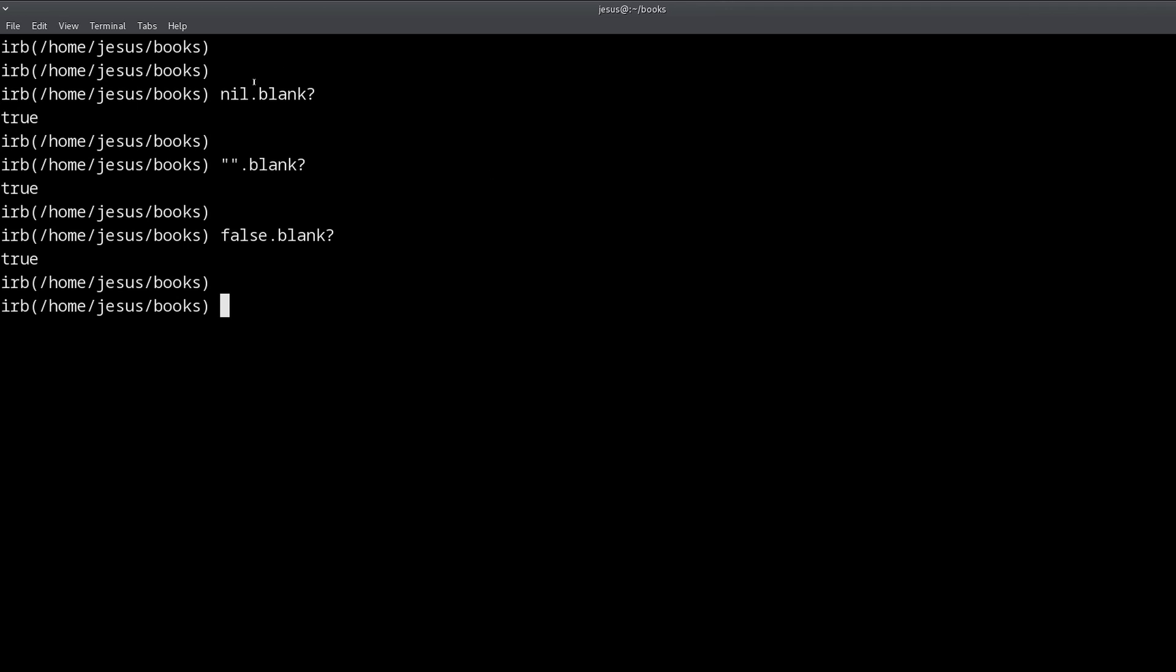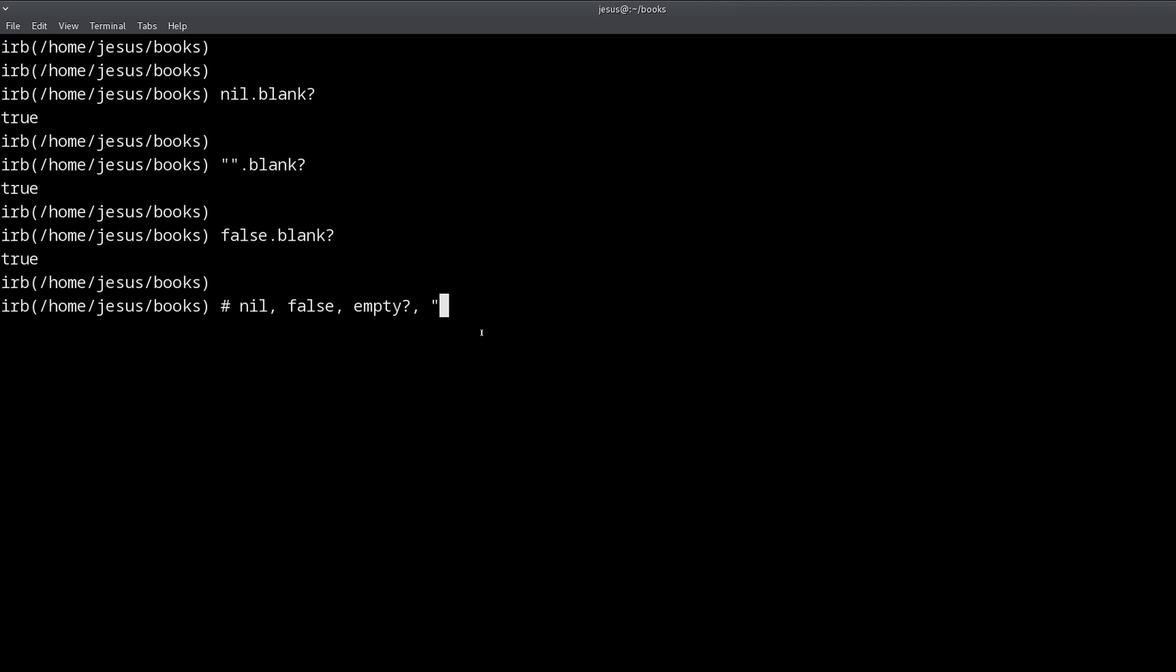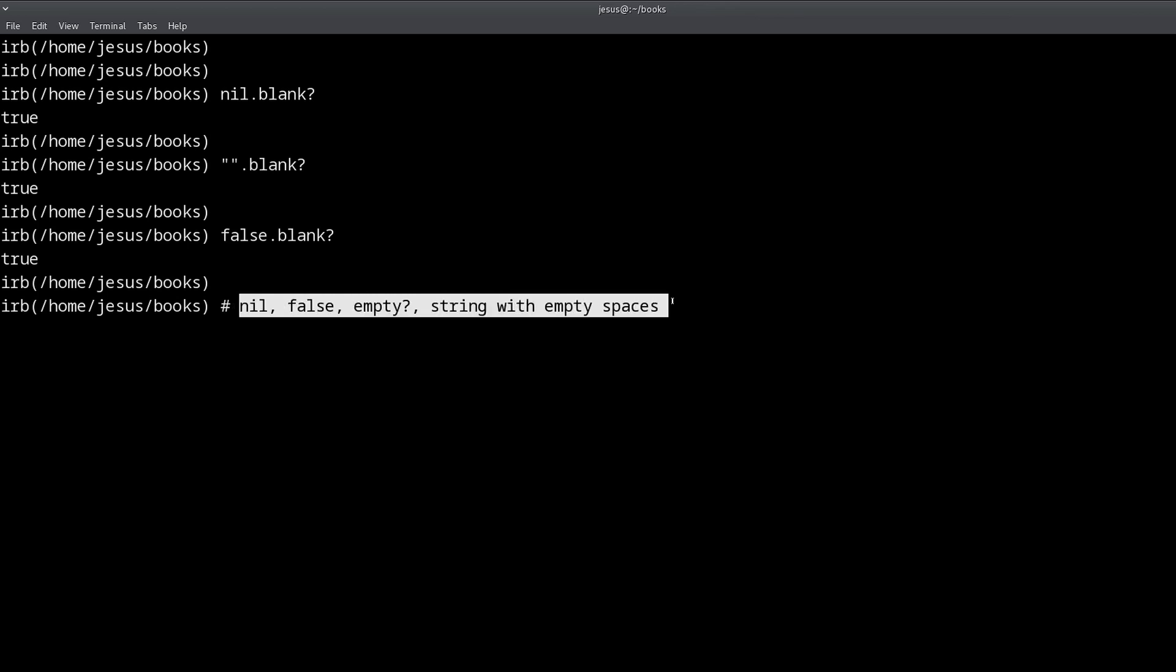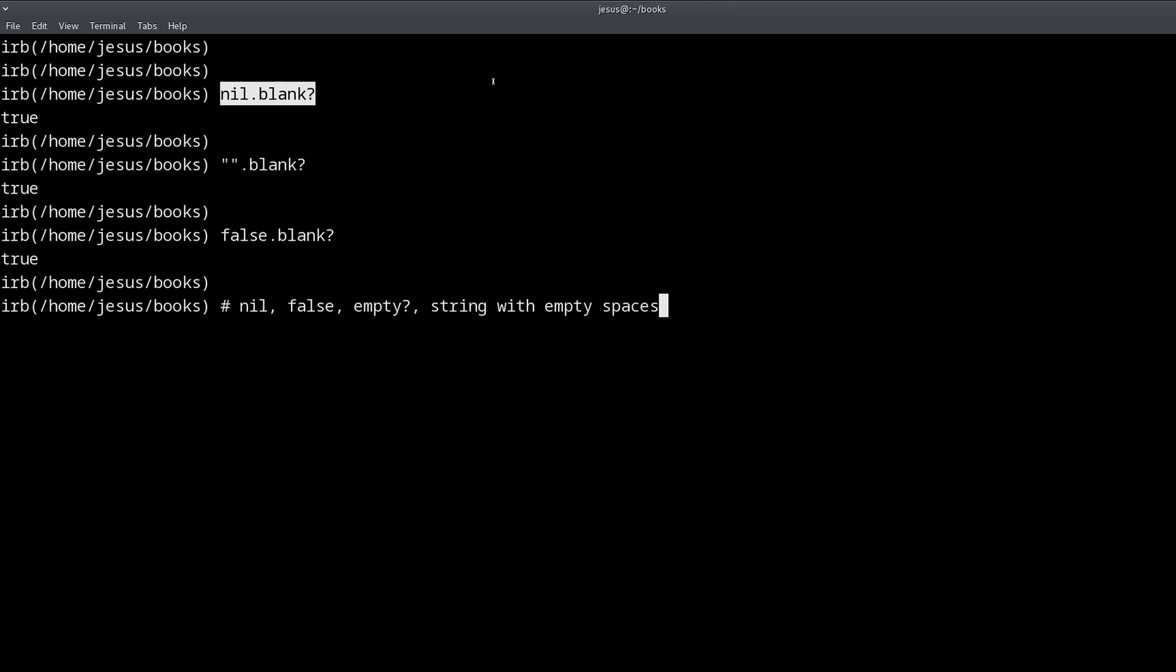Now, what does it mean for an object to be blank? That's the next logical question. Well, an object is blank when it's nil, false, empty string or empty, there's also a method called empty question mark. And if the string has only spaces like that, string with empty spaces and nothing else. So I think that's all of the conditions that define what it means for an object to be blank.